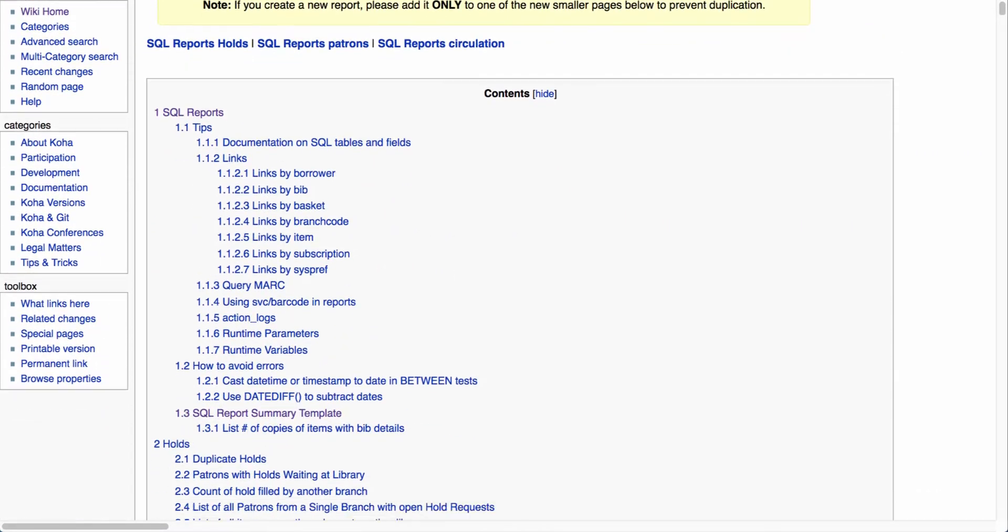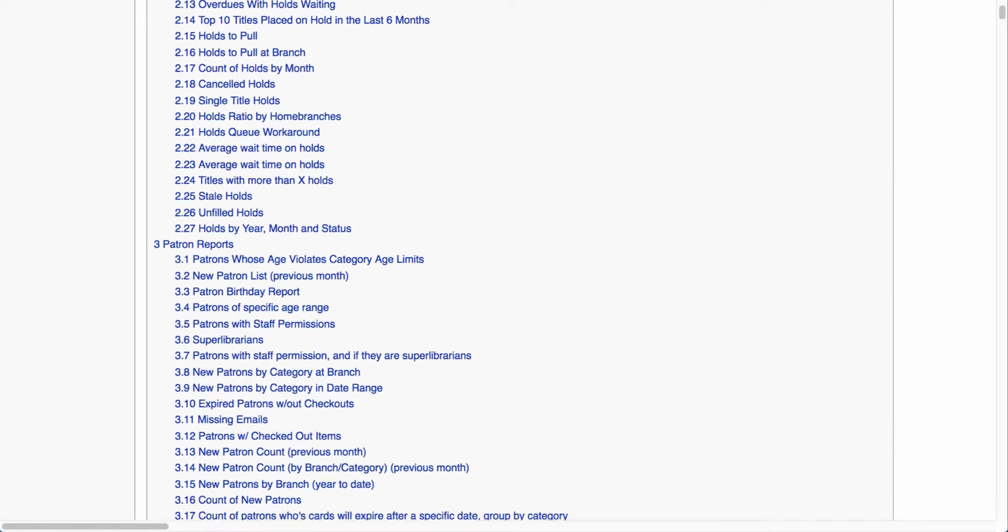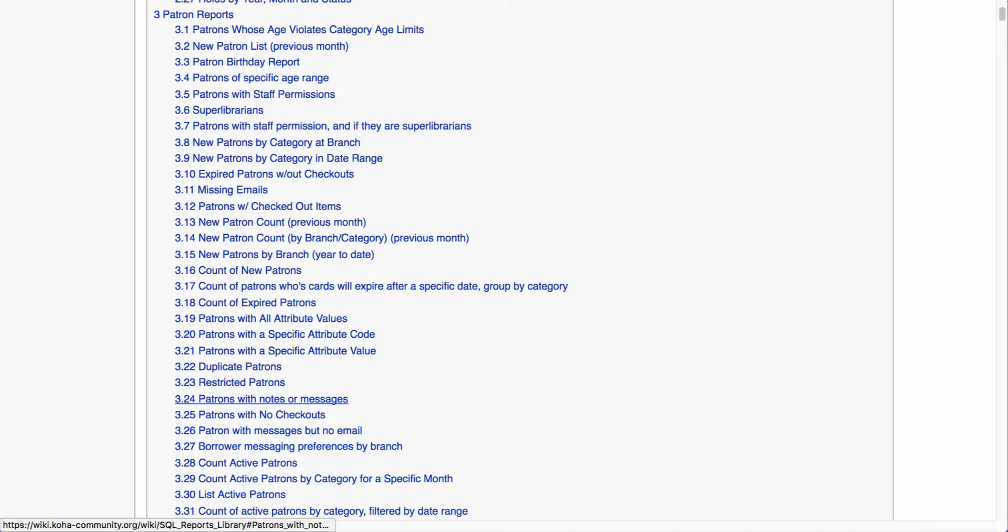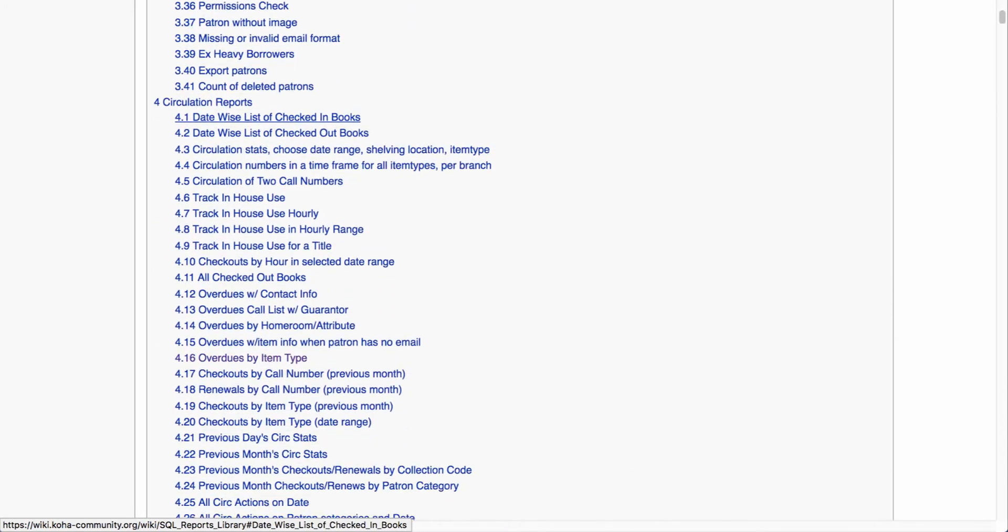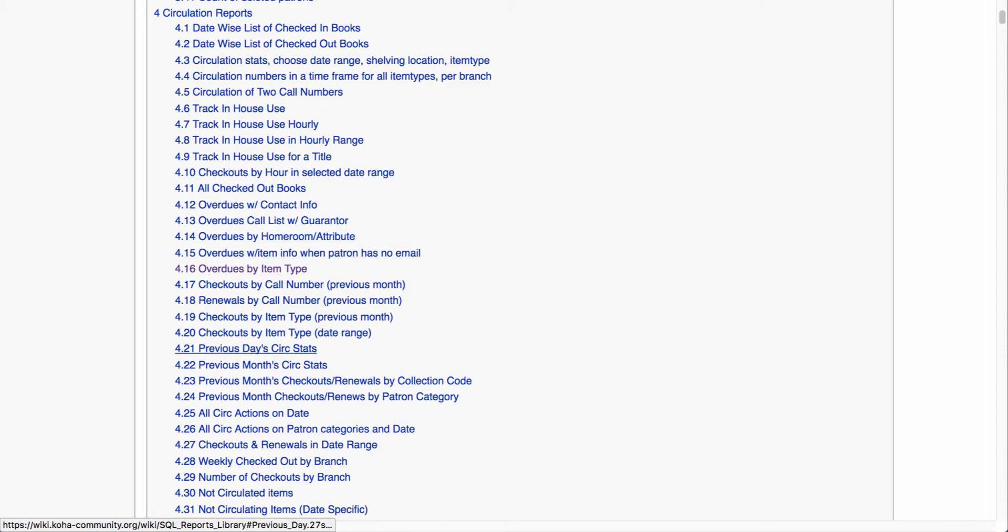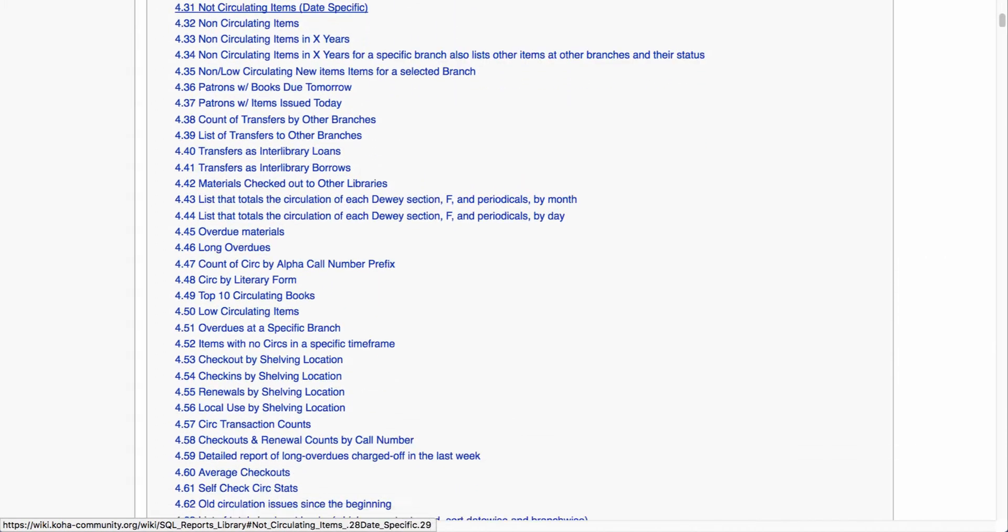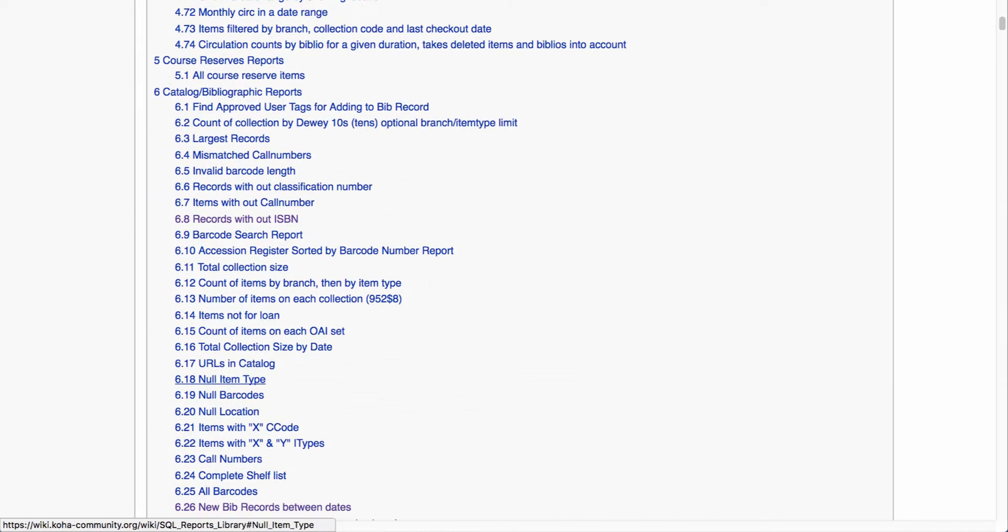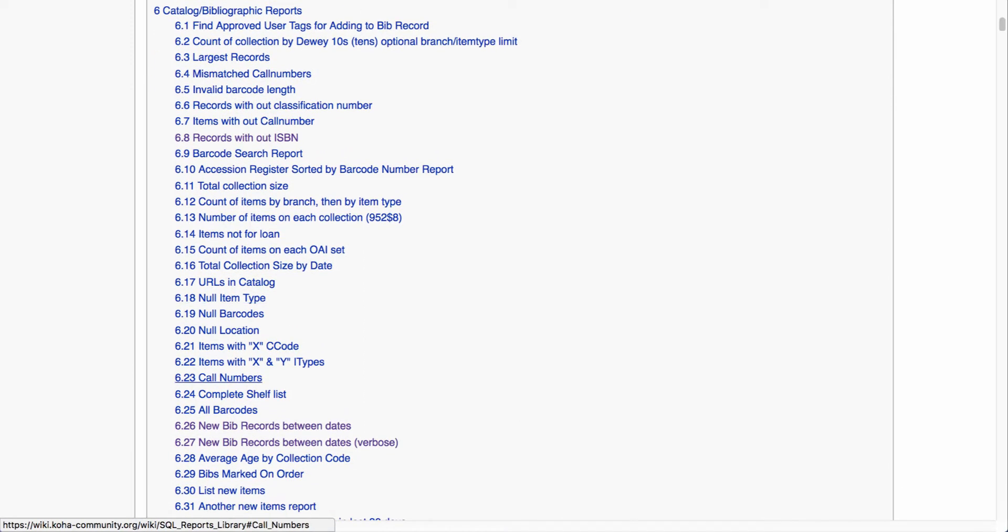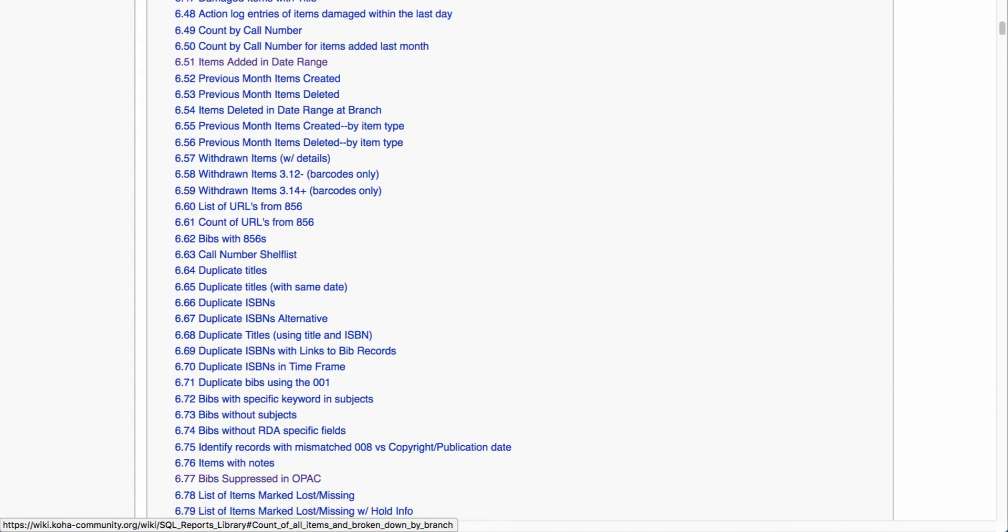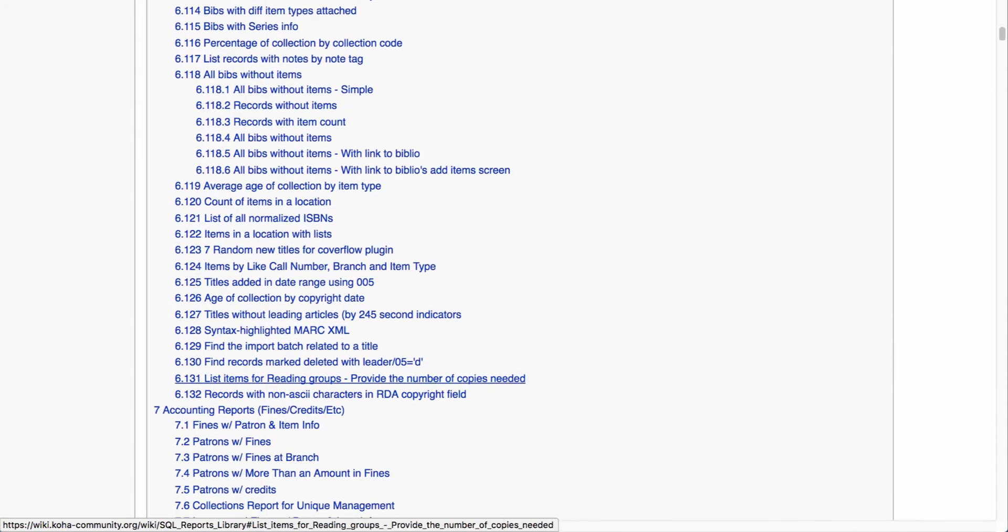Now that we scroll through, let's take a look at some of our other categories. We start with holds. This will give us things like monthly holds placed, single title holds, stale holds. Then we jump into patron reports. This will give us everything from staff members who have super librarian permissions to missing emails and perhaps patrons with no checkouts. Then we move into circulation reports. Our circulation reports will include everything from local use, overdues, previous month circulation statistics, non-circulating items. As we scroll into our next categories we have course reserves followed by cataloging reports. Your cataloging reports will be everything from largest records, records without ISBNs, new bib records between dates, and so on. There's quite a few cataloging reports in here as you can see. We're all the way up to 132 plus reports.